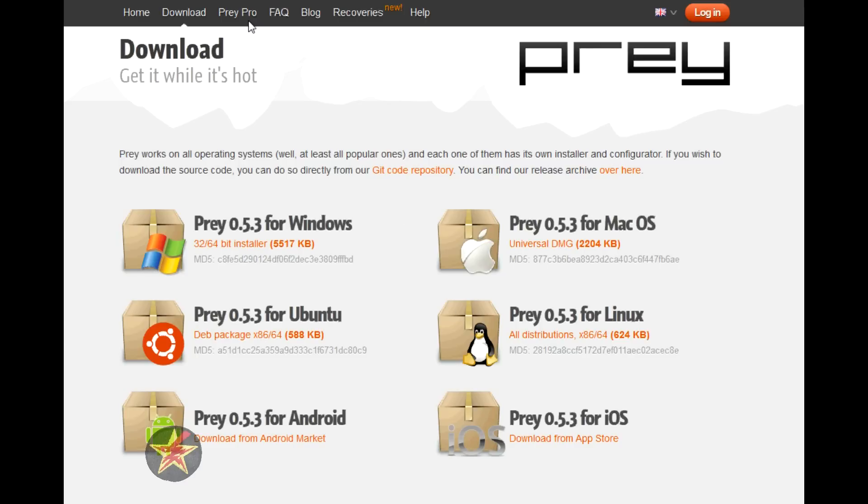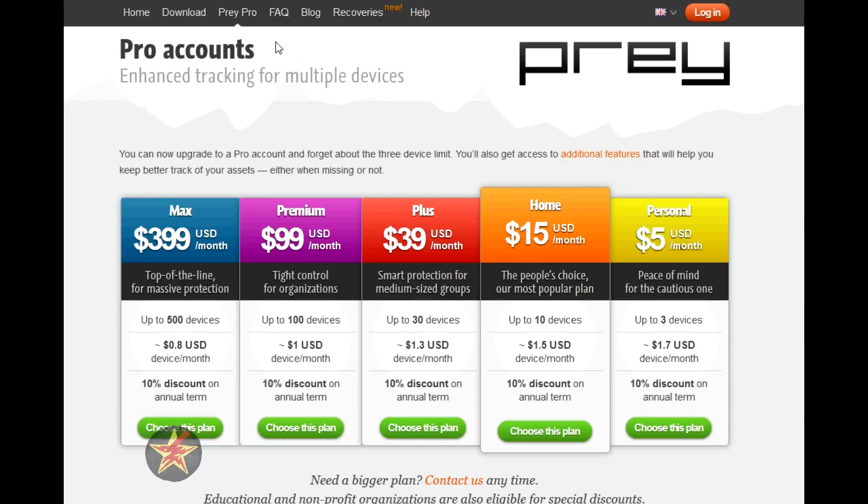They do offer a free version which is what I reviewed because I prefer free if I can get away with it. However, they do have pro versions you can go through at your discretion if you feel it's something you want to pursue. So I'm just going to log in.